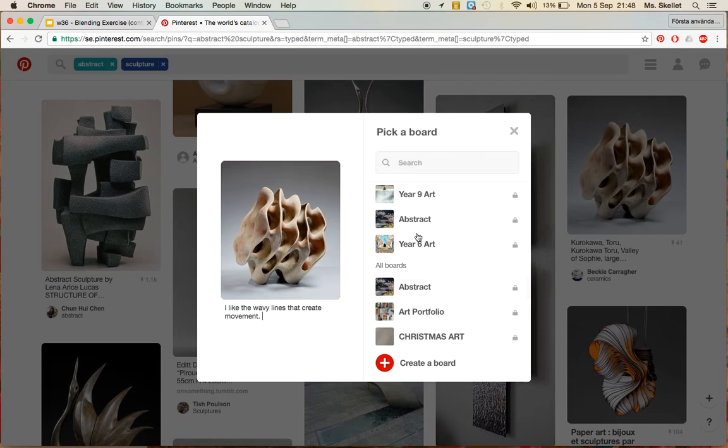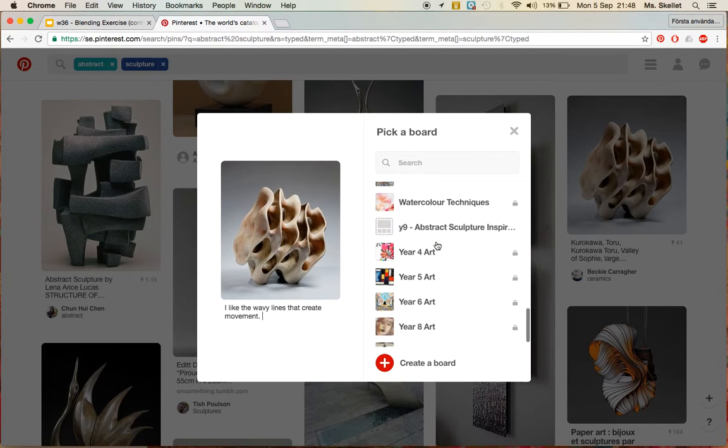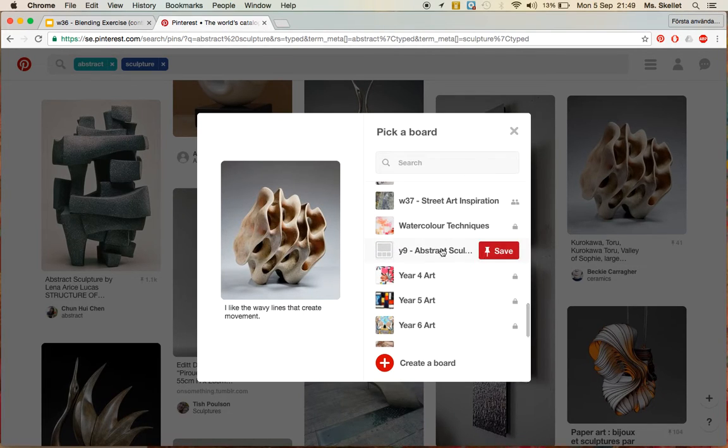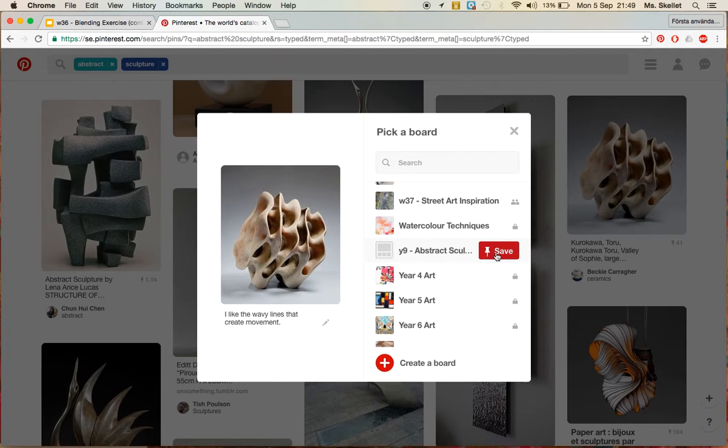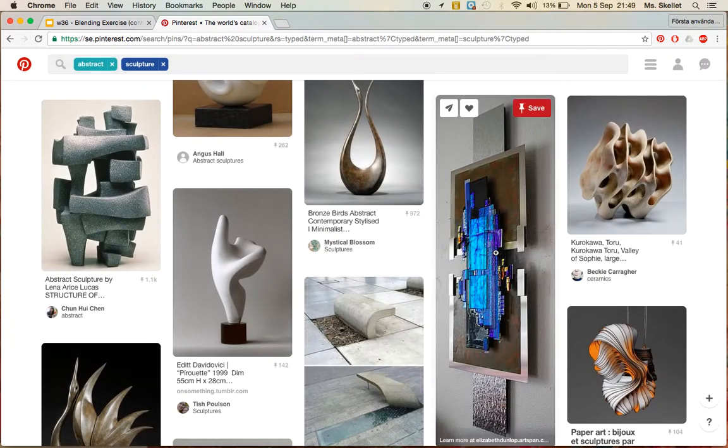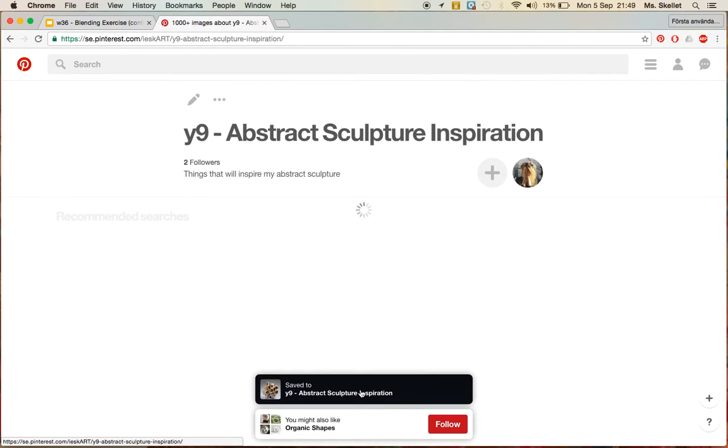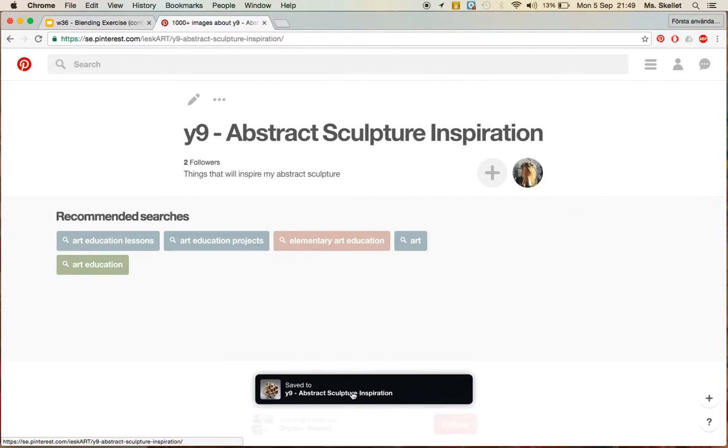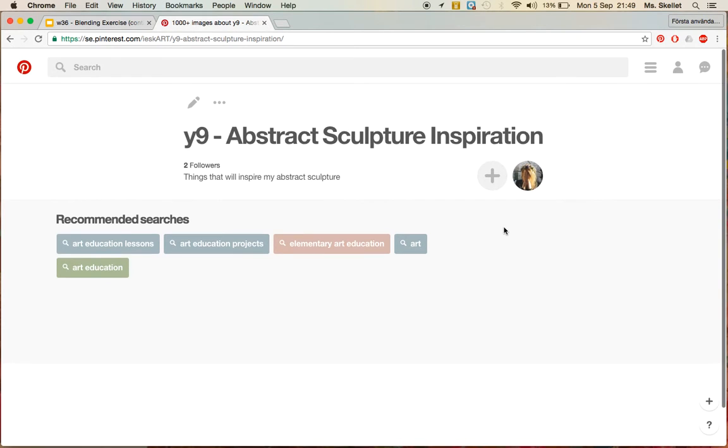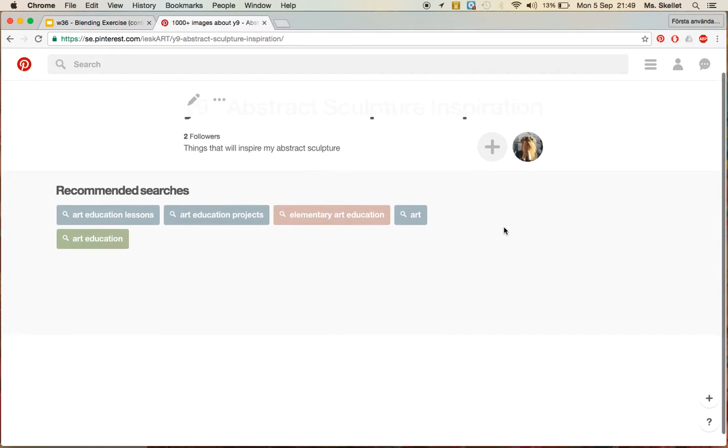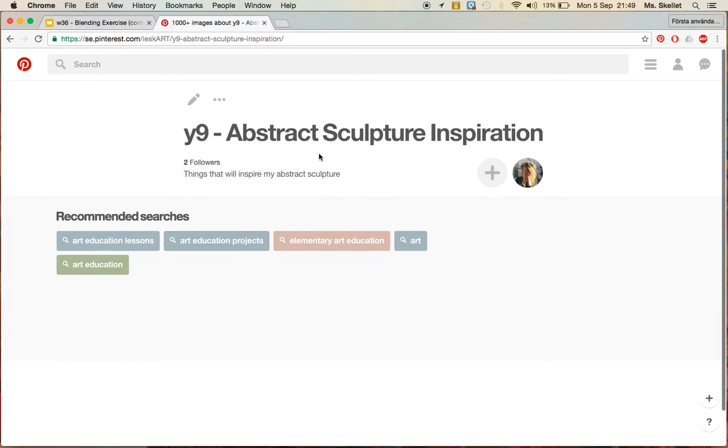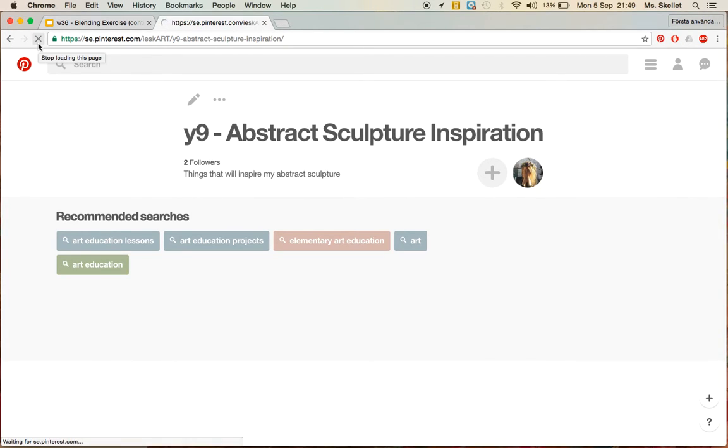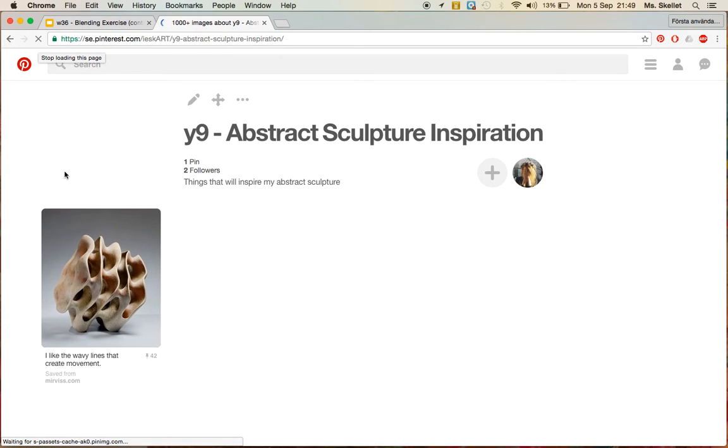And then once you've written your description, if you find the board that you want to save it to, so I'm going to click this board here, and I will click save. So it says it has saved to my board, so if I go to my board, it should be here. You can see it now when I refresh the page.